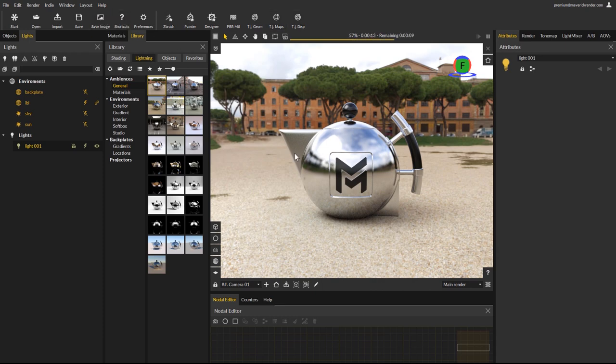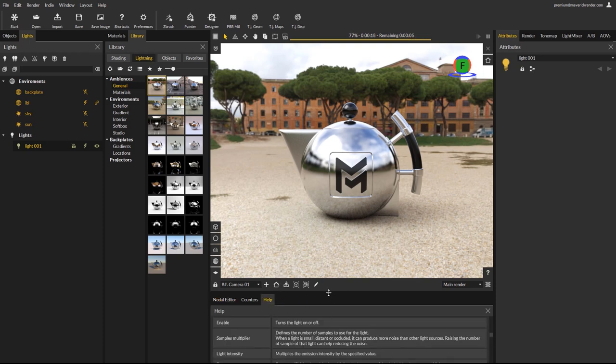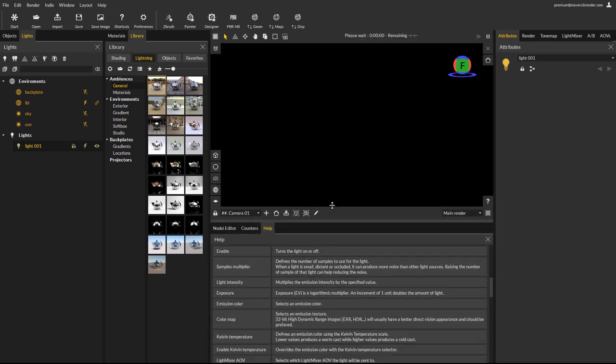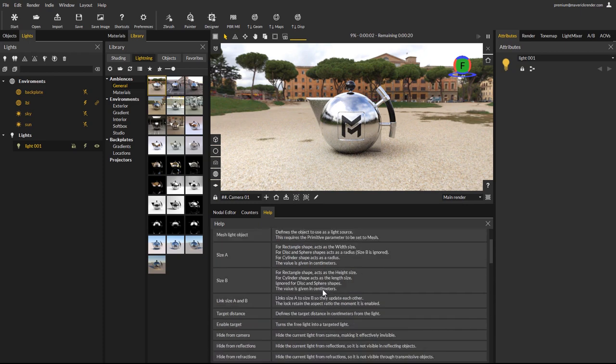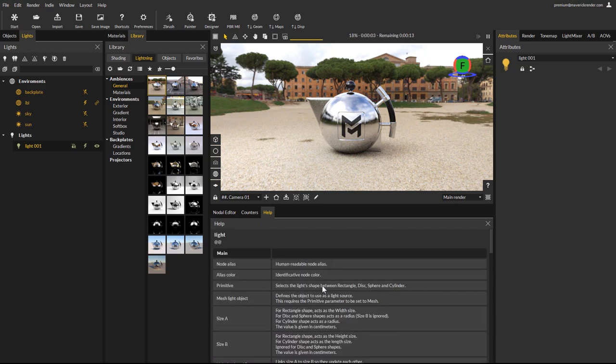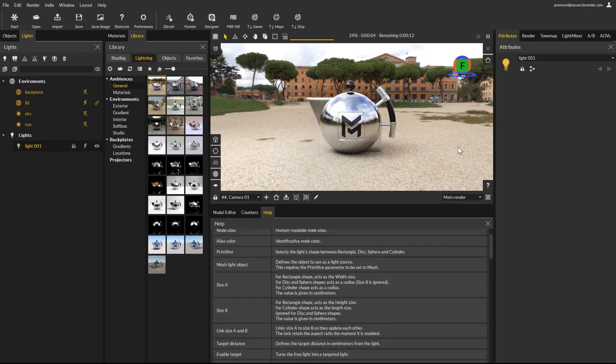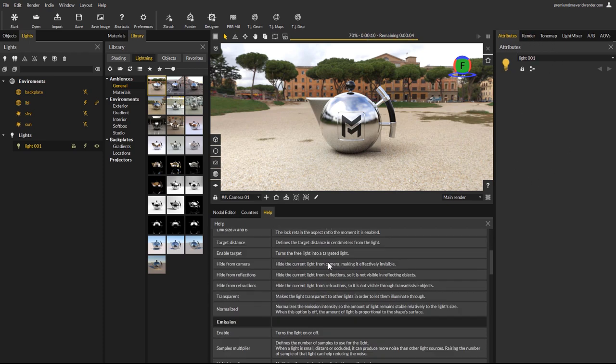A new help panel, now part of the default user interface, displays a minimized version of the Maverick documentation for the selected object, light, material or map in the scene. We currently have a light selected, and the help panel displays its mini documentation.